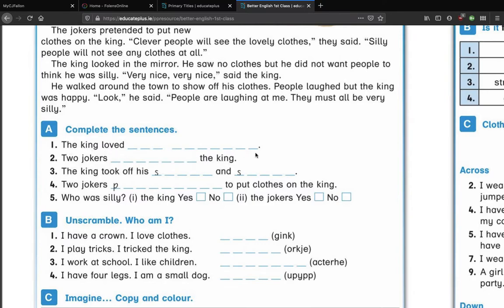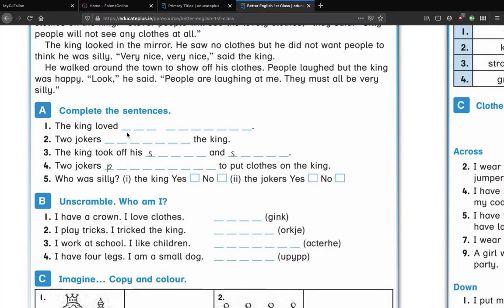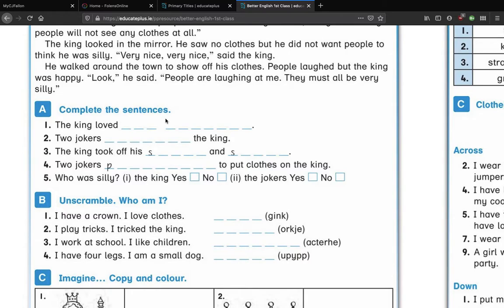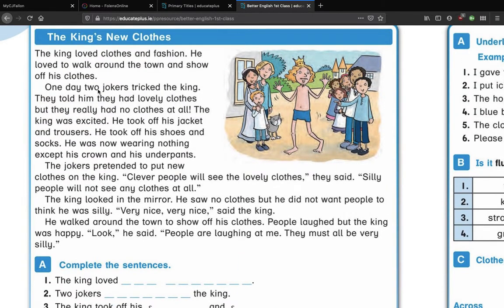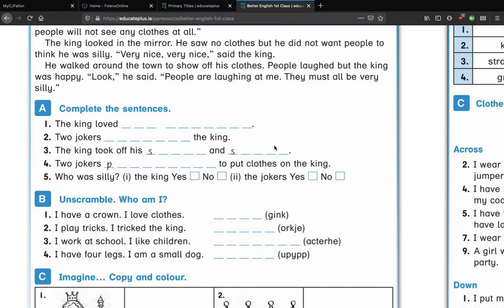Complete the sentences: 'The king loved blank blank blank' — take a look back and find what he loved. He loved new clothes, so you could say 'he loved new clothes.' Number two: 'Two jokers blanked the king' — what did they do? Two jokers tricked the king. And the king took off his jacket and trousers — you can find all of these in the story. Two jokers pretended to put clothes on the king, so they didn't actually put clothes on him — they pretended.